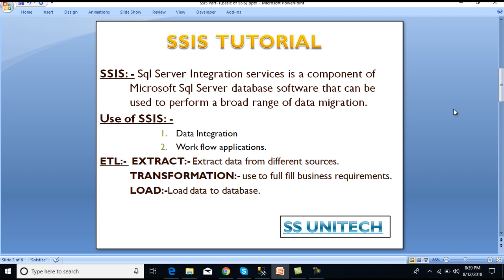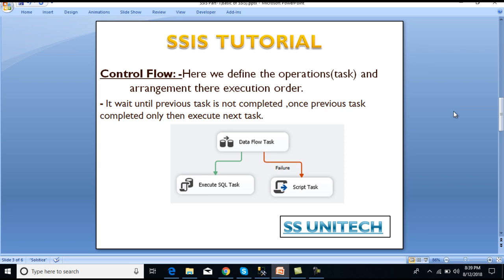Next is what is ETL. ETL is a three-step process: first is Extract, then Transformation, and then Load. Extract data from different sources is our first process, then we need to use some transformation by which our business requirement will be fulfilled, and our last step is to load data into our database.